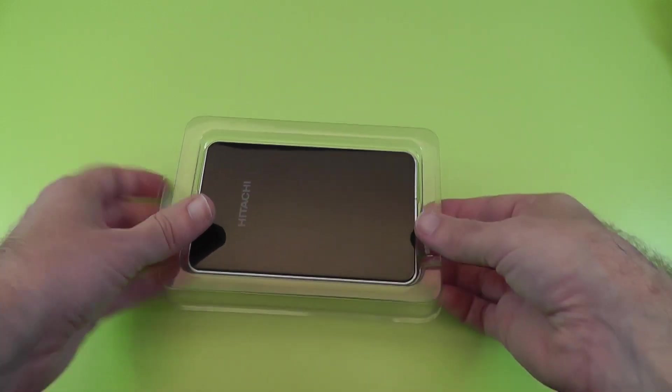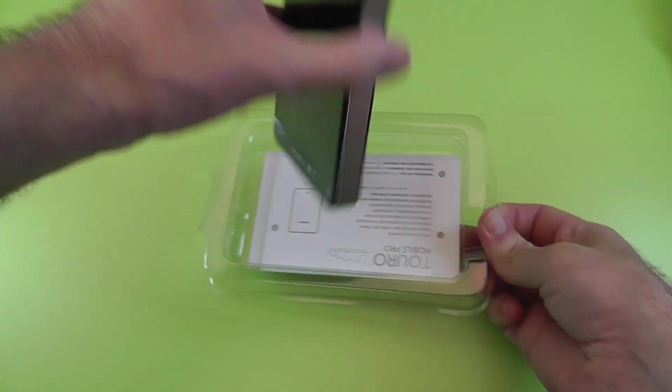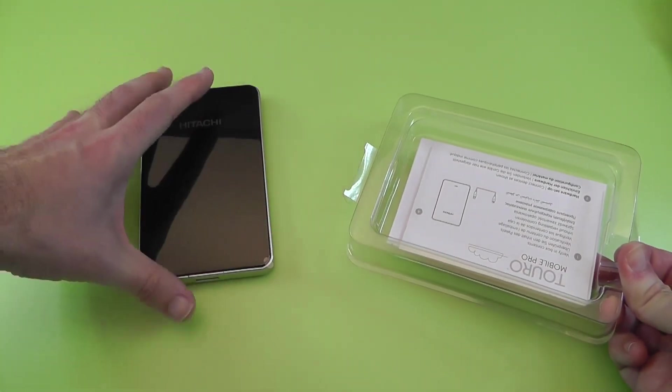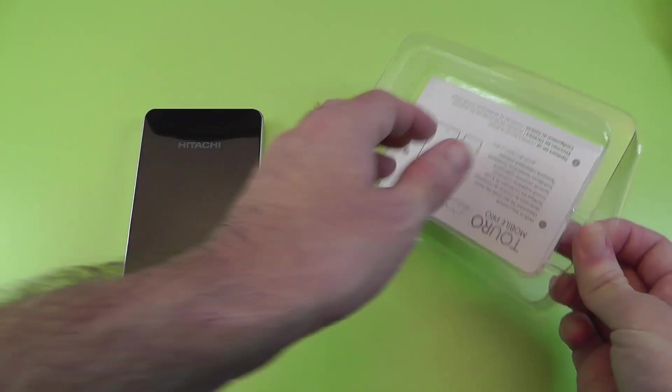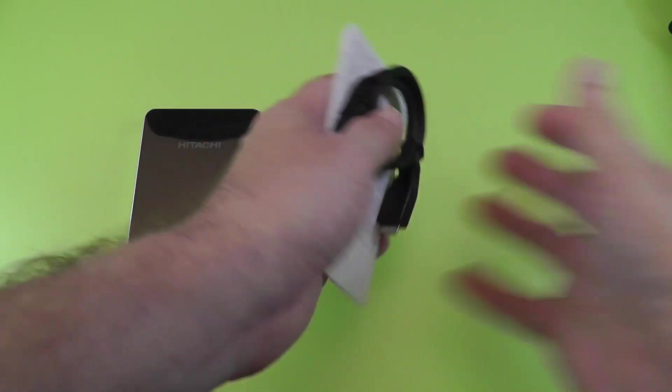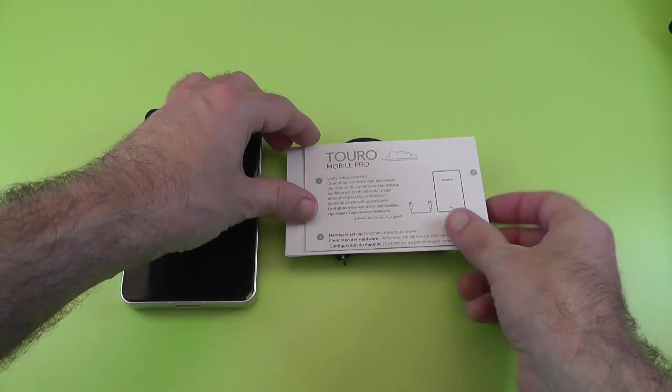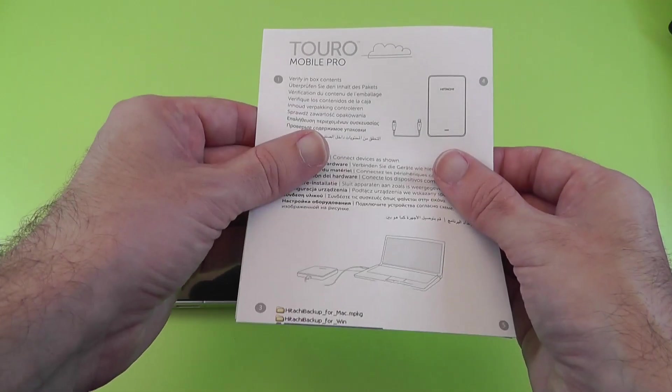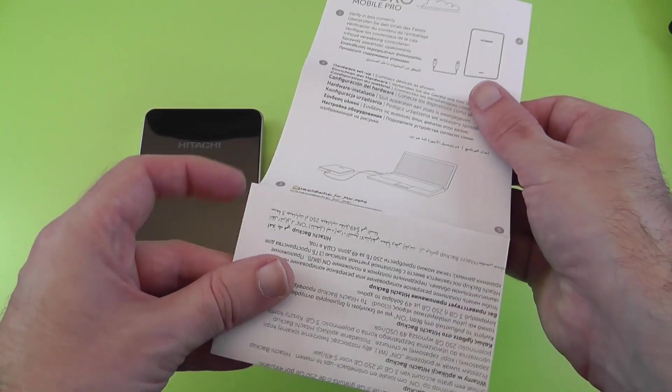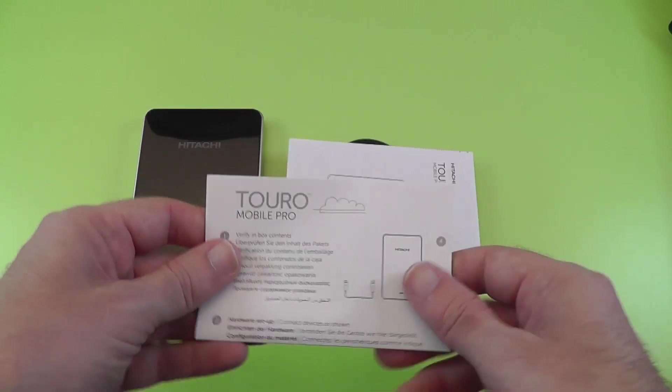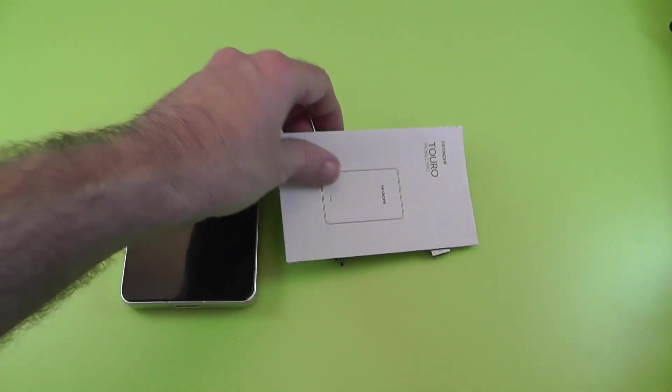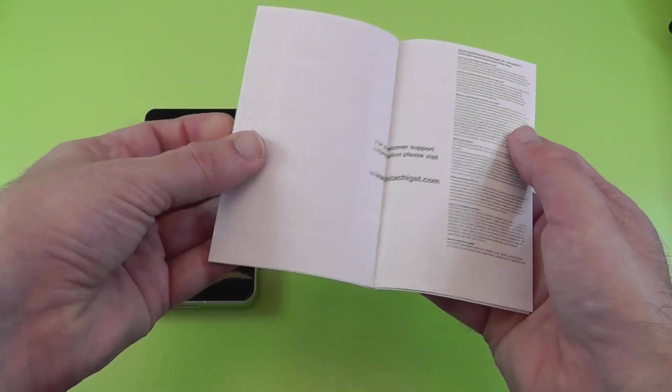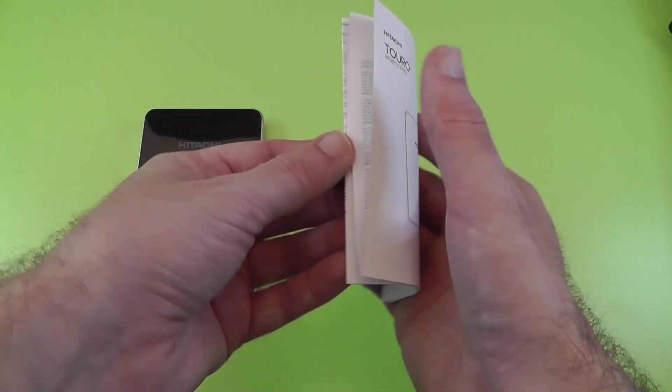Let's show you what you get inside the box. We've got the hard drive itself, we'll have a closer look at that in a short while. Then we have got some details here about the mobile pro. It says to verify your box contents, hardware setup details, installing software, etc. And then we've got some information here which I'm pretty sure is just warranty information.